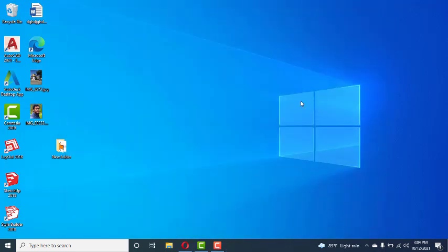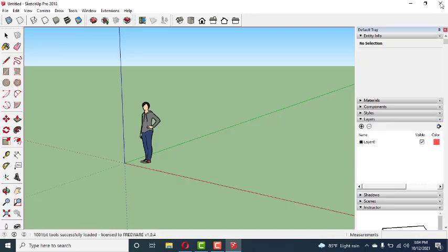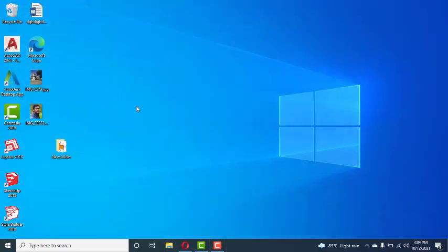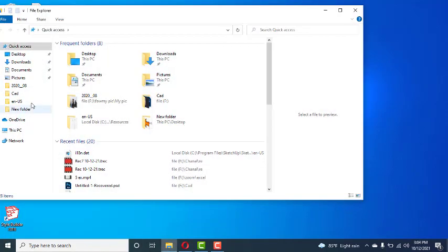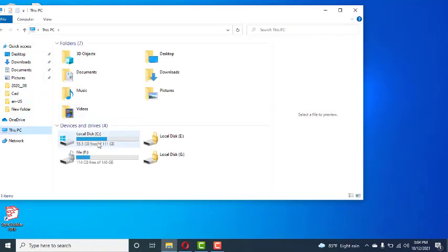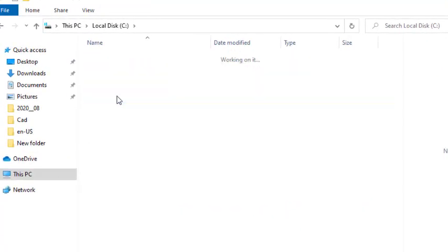I'm going to close this and close SketchUp. Now I'm going to open This PC.